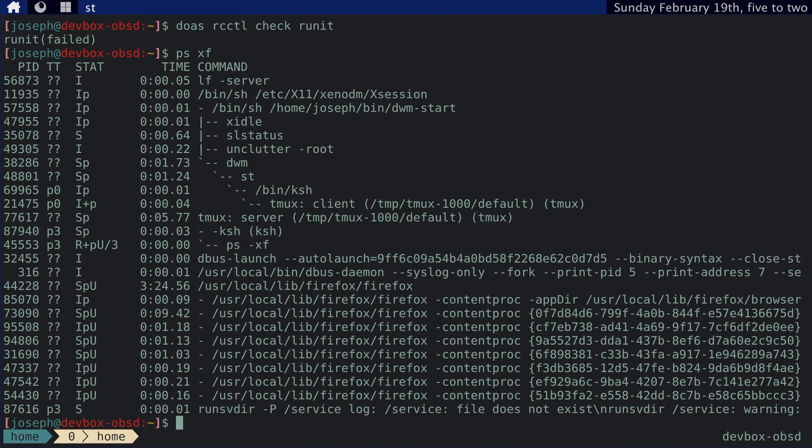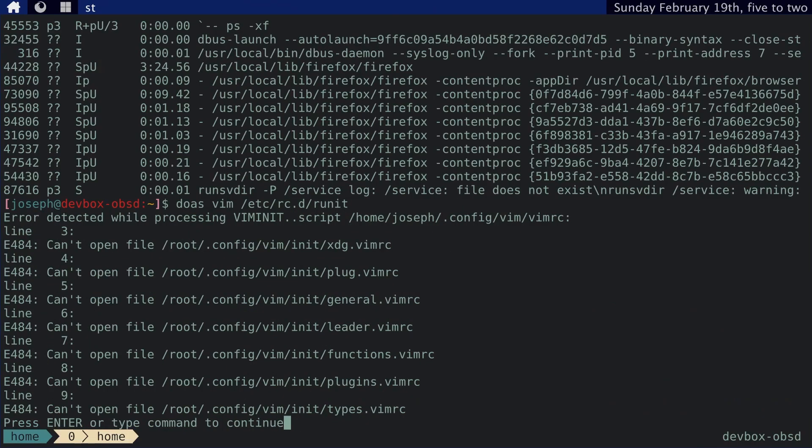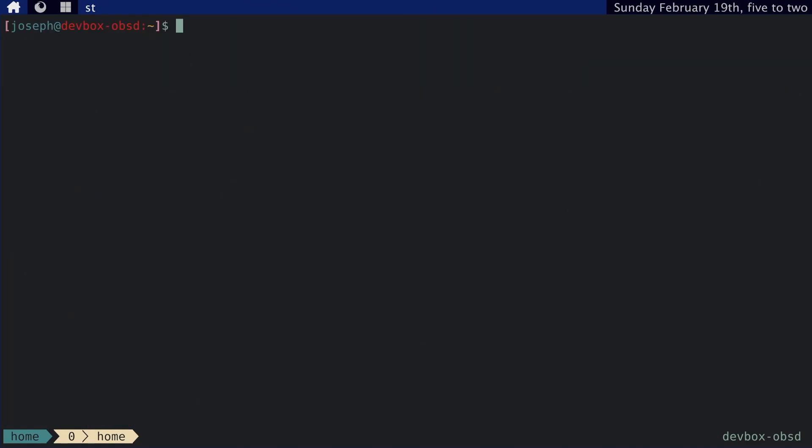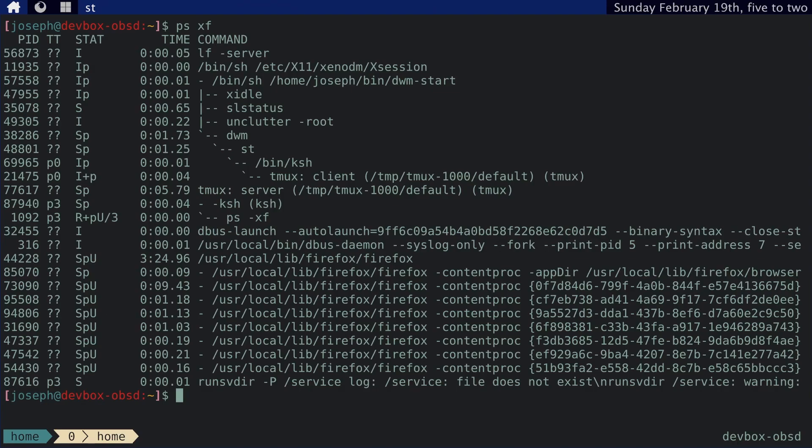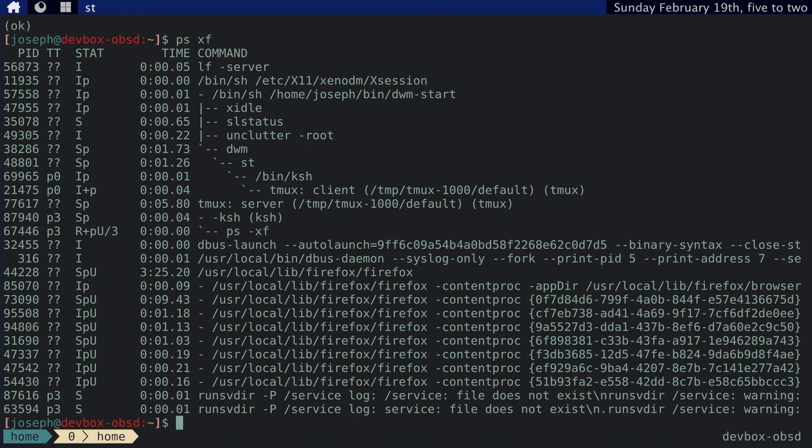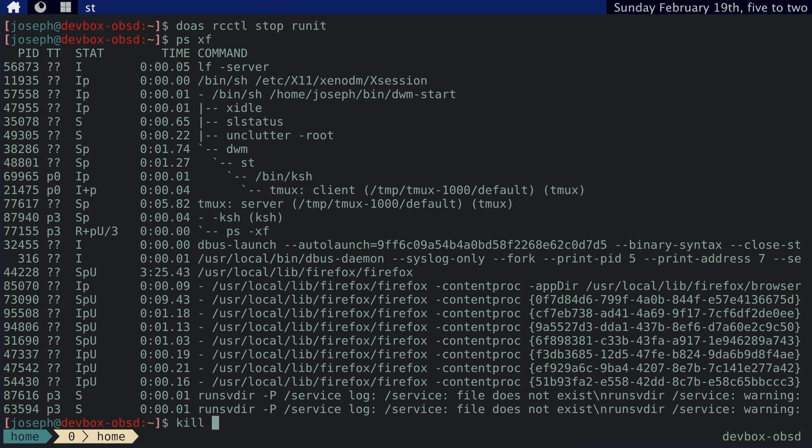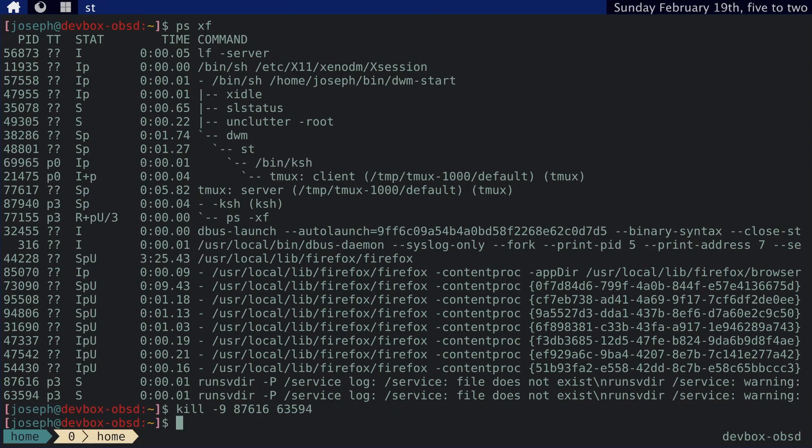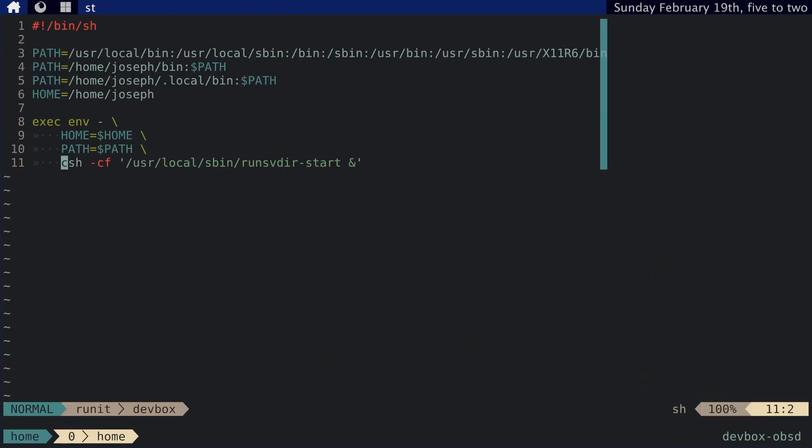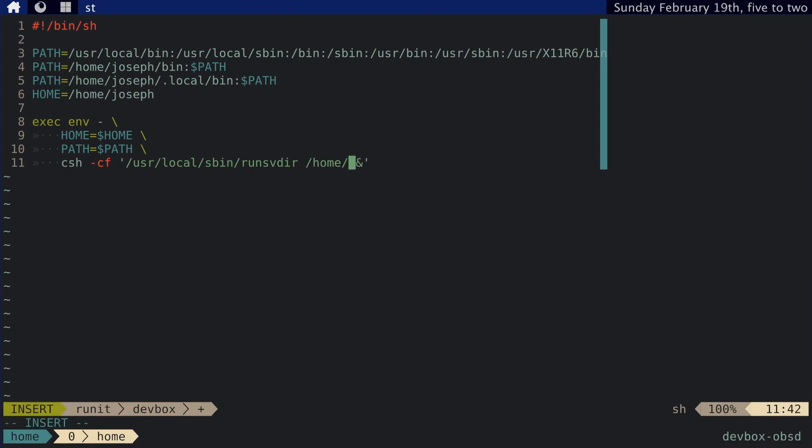I guess I can see. This looks correct. Okay. So it's not really showing up by running debug runit. Let's see. Okay. Here we go. Here's the error. Runsvdir service log service file does not. Oh, did I? Okay. Let's just kill those off right now. I think I know what happened. Yeah. Okay. So the problem was that my runit script here, I started runsvdir start. I totally overrode what I was doing. So what I really want is joseph.local service. That's the problem.